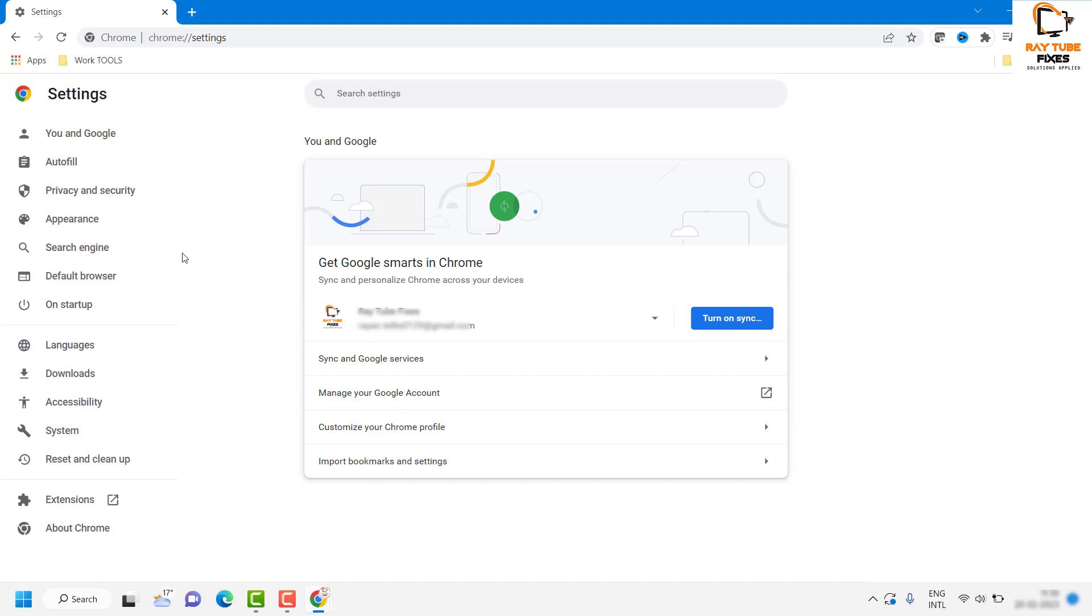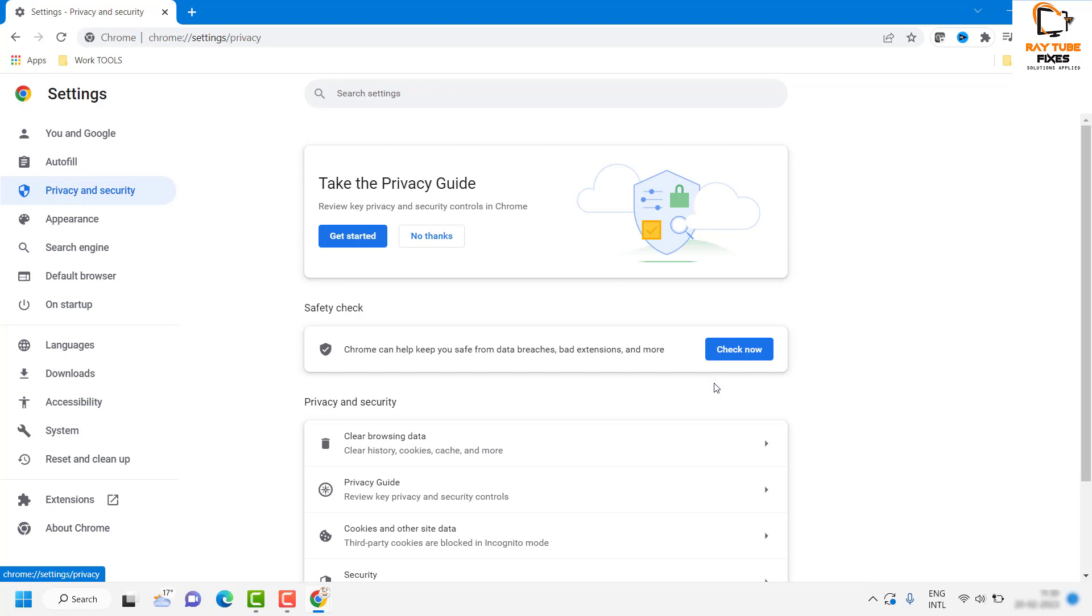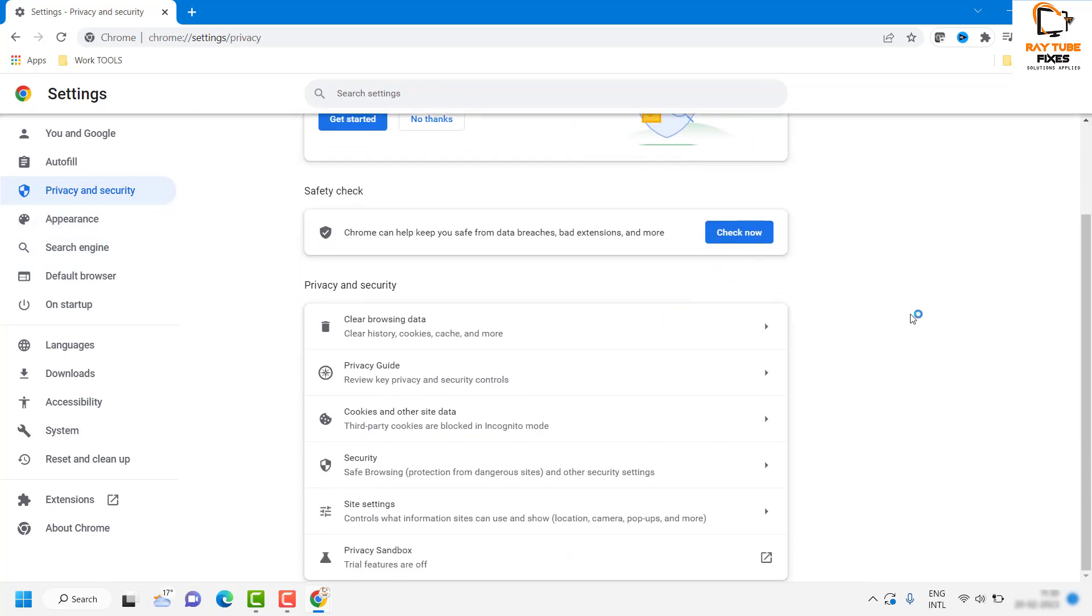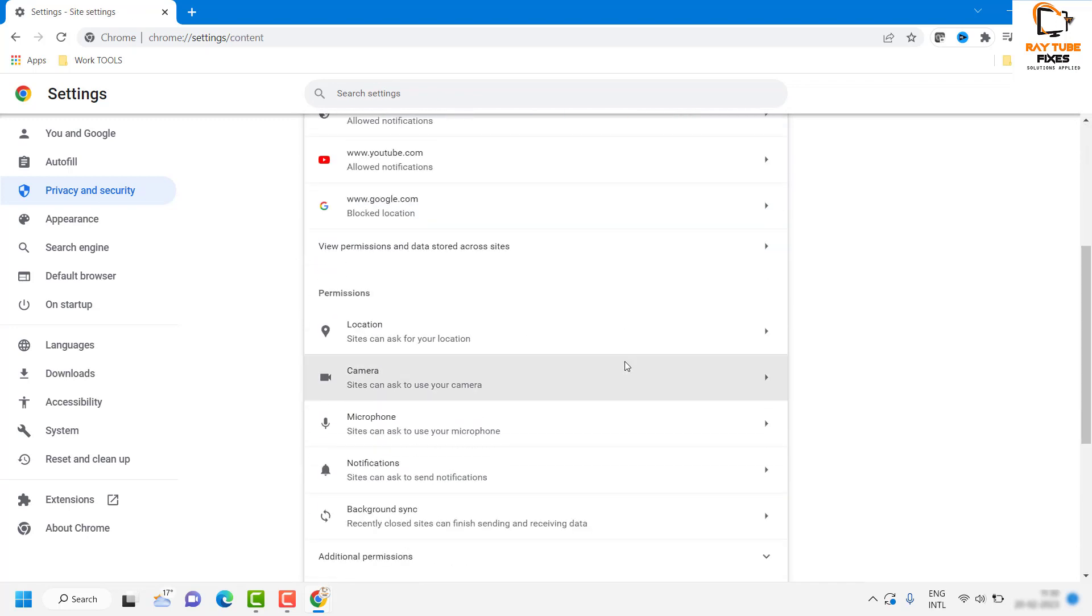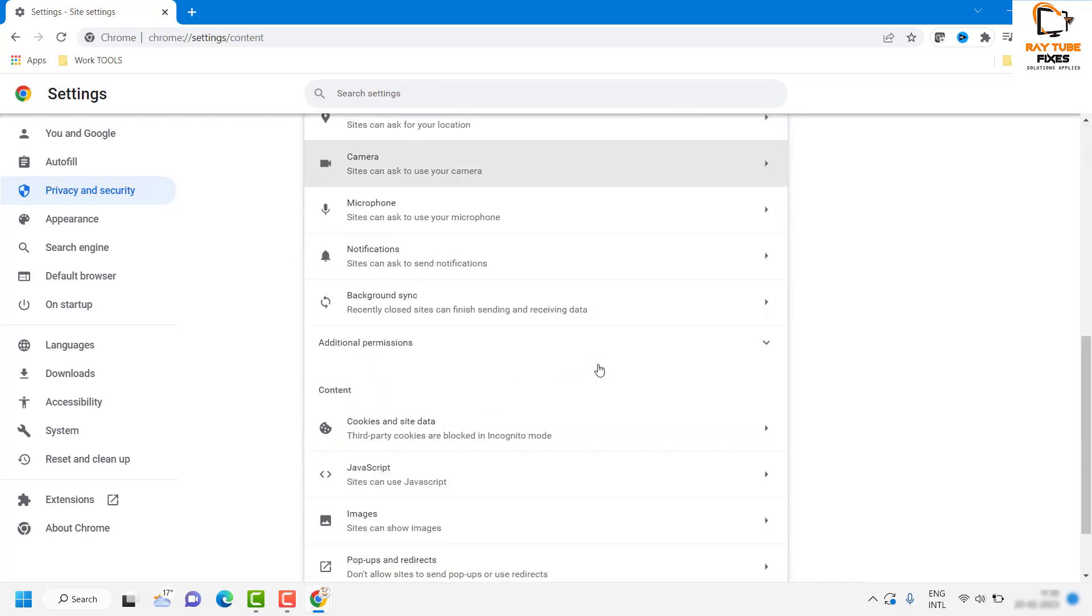Once you are on the Settings page, under this section you will have to click on Privacy and Security. Once you are on Privacy and Security, scroll down and look for Site Settings. Once you are on the Site Settings, you will see an option which says Notifications.